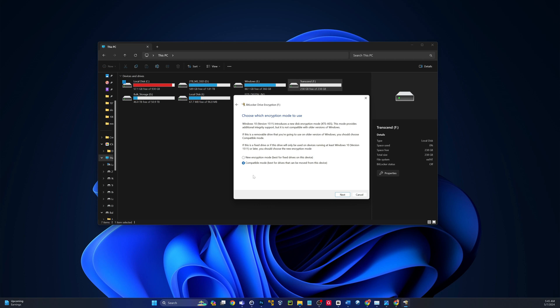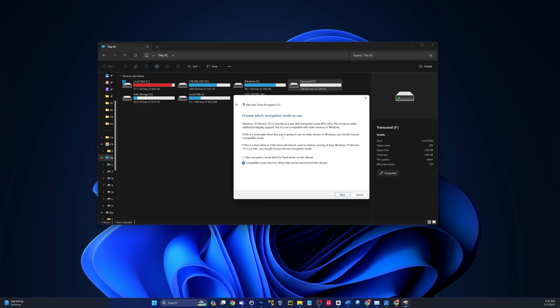Compatible mode. These are two different modes of encryption here. So Windows 10 version 1511 introduces a new disk encryption mode, XTS-AES. This mode provides additional integrity support, but is not compatible with older versions of Windows. If this is a removable drive you're going to use on older versions of Windows, you should choose compatible mode.